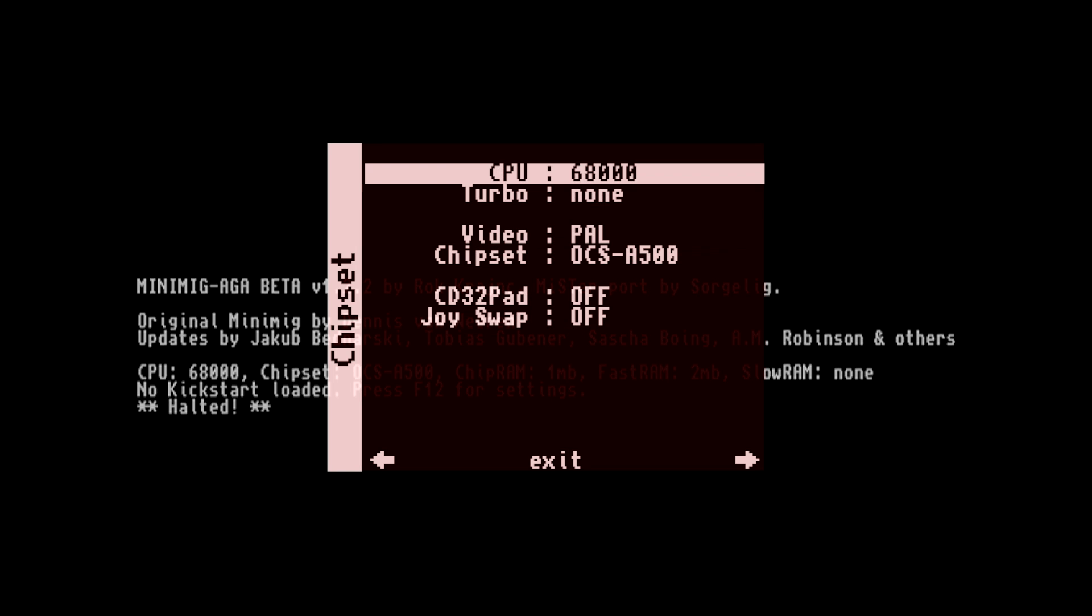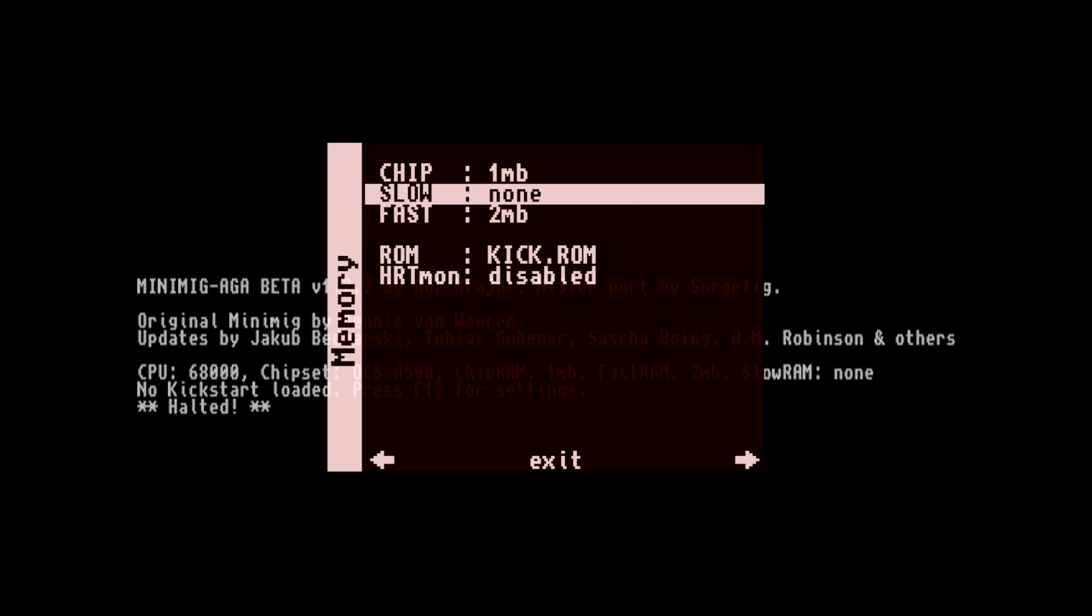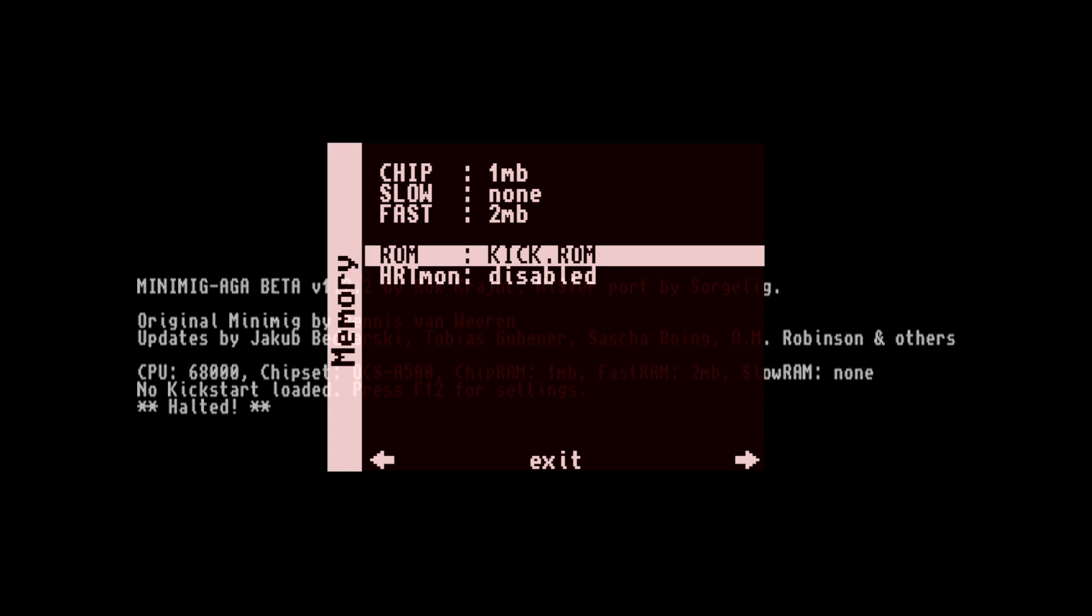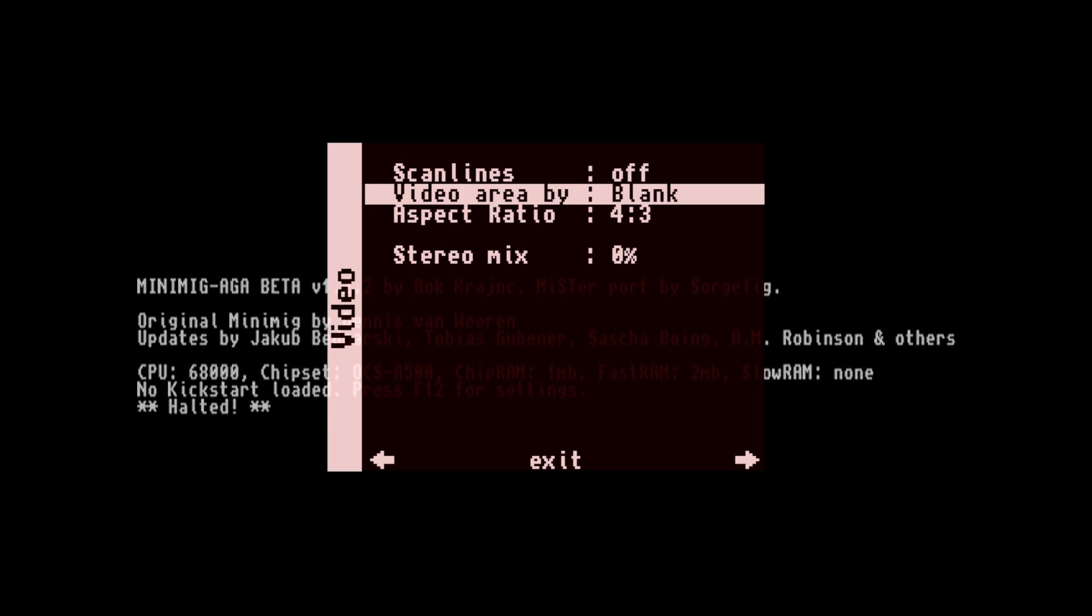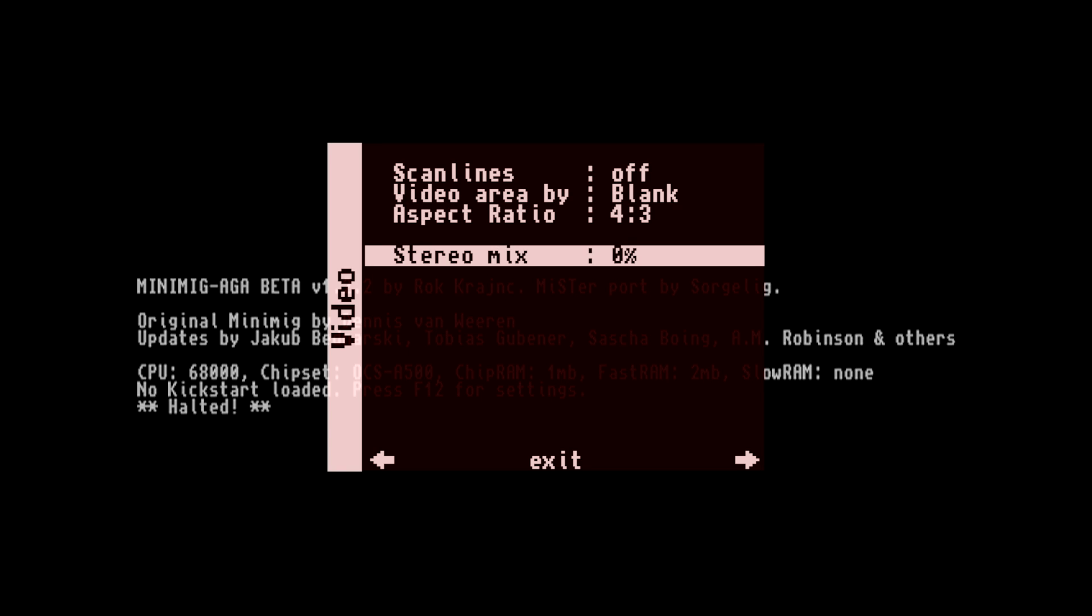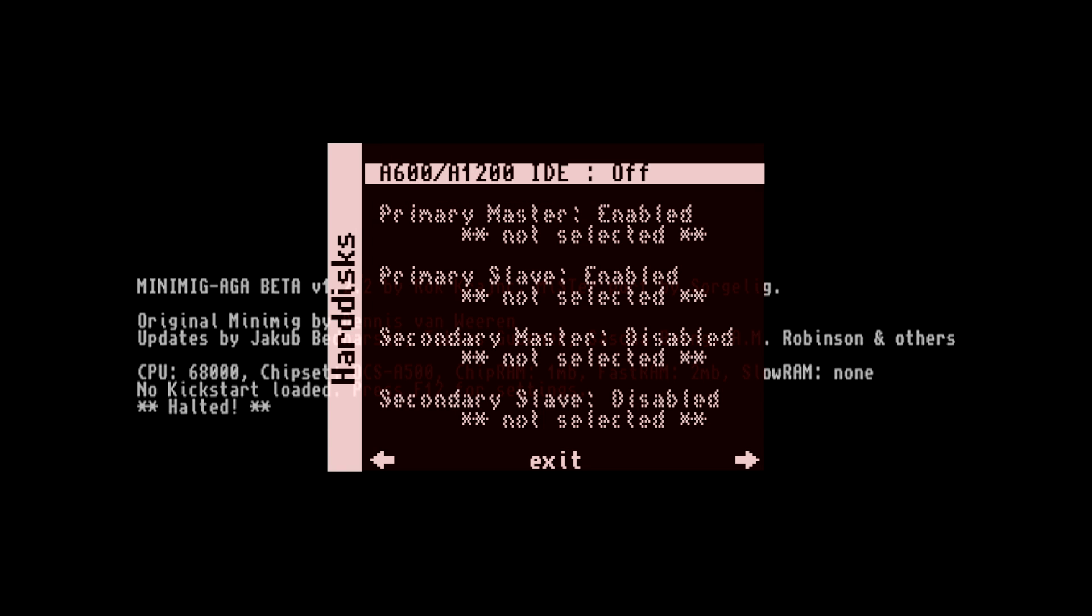I do plan on making a tutorial if enough people are interested. If you just want to run basic AGA games, it's pretty easy to do, but if you want to install Amiga OS or Workbench, that does take a little setting up.